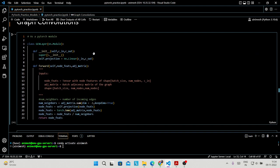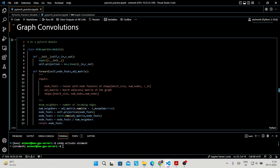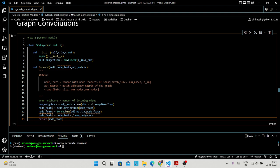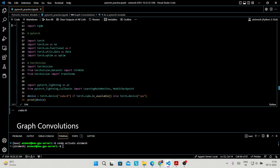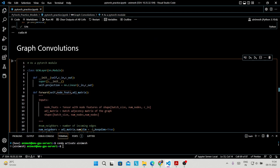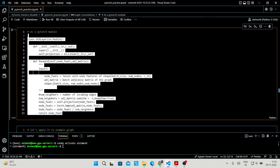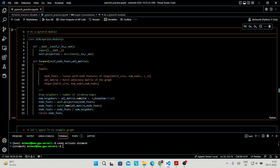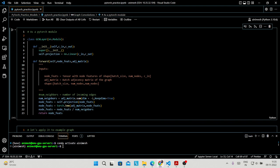After that we'll start implementing the graph convolution. The theoretical concept has already been discussed in class, so we'll jump to the implementation part. I'm defining a class GCNLayer which inherits nn.Module — this nn was already imported from torch.nn as nn. This is the basic structure of PyTorch for implementing any model. We pass two parameters: c_in and c_out, which are the dimensions of the input feature and output feature respectively.